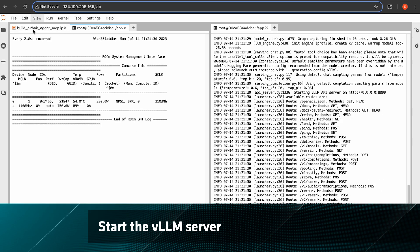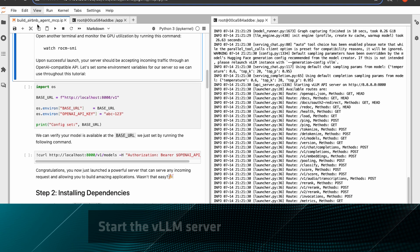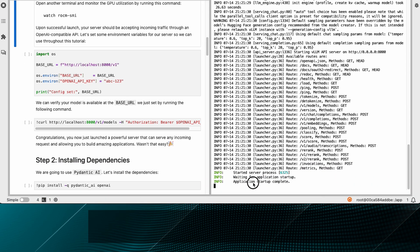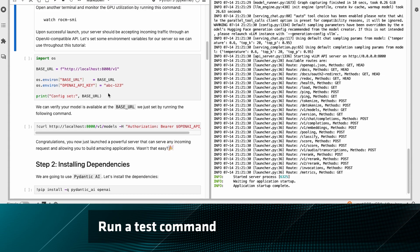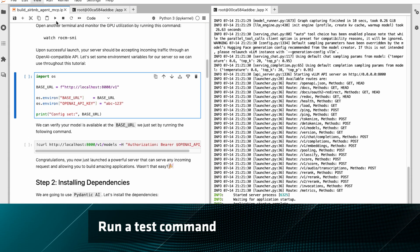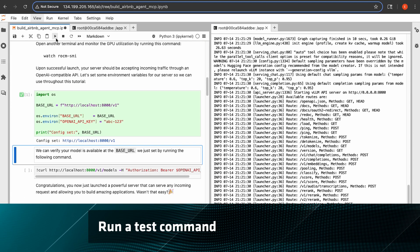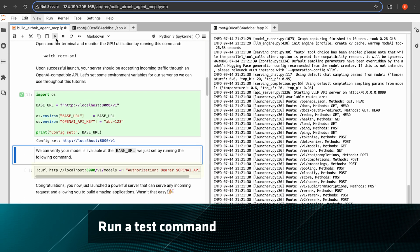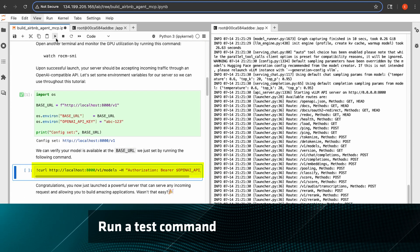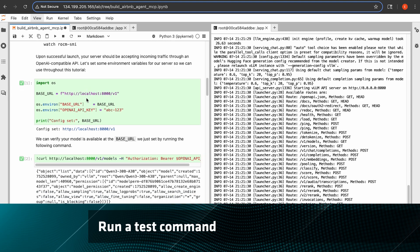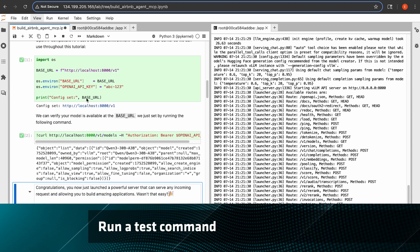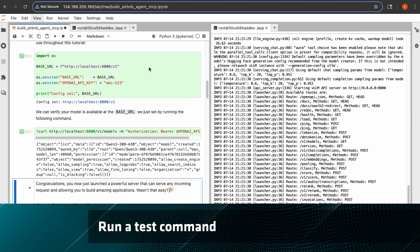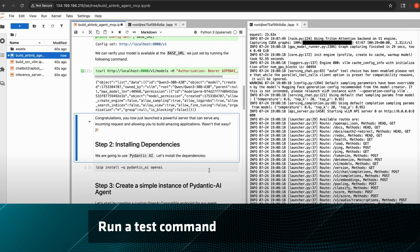Once VLLM has started, you can run a test command to see that everything is working. Just run this curl command and great, we can see that this open source Qwen 30B model is actually running.